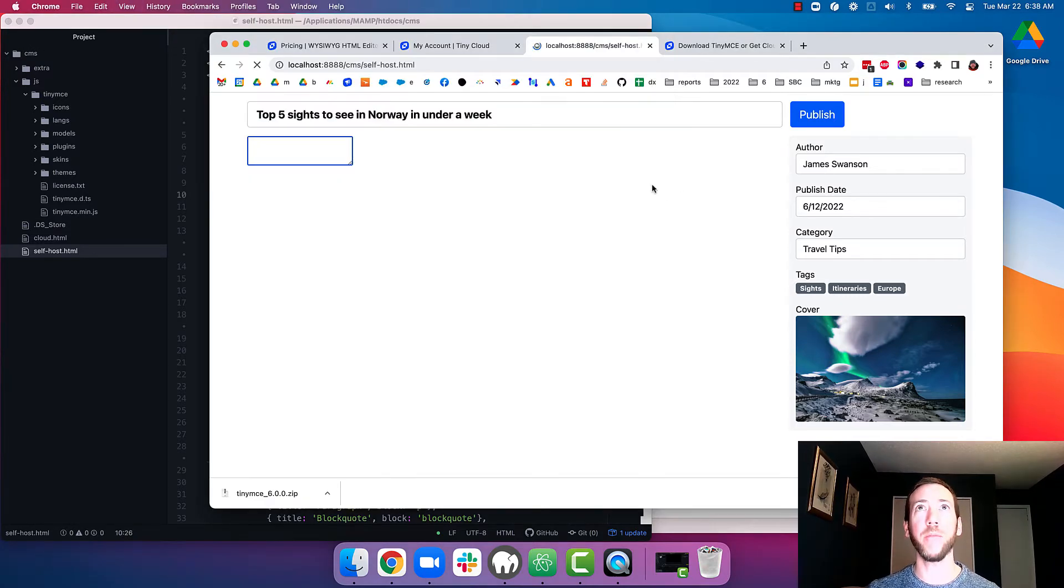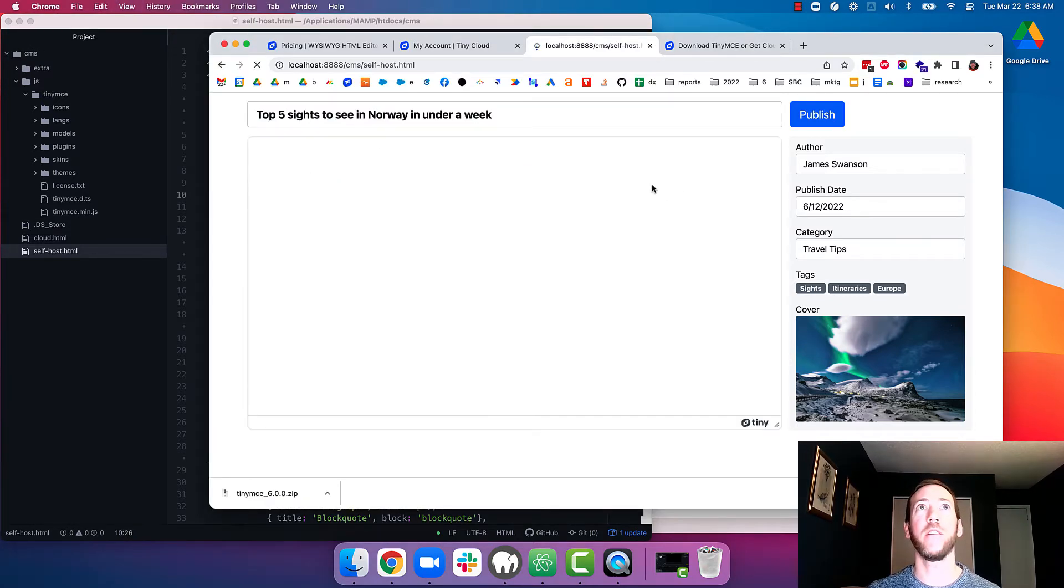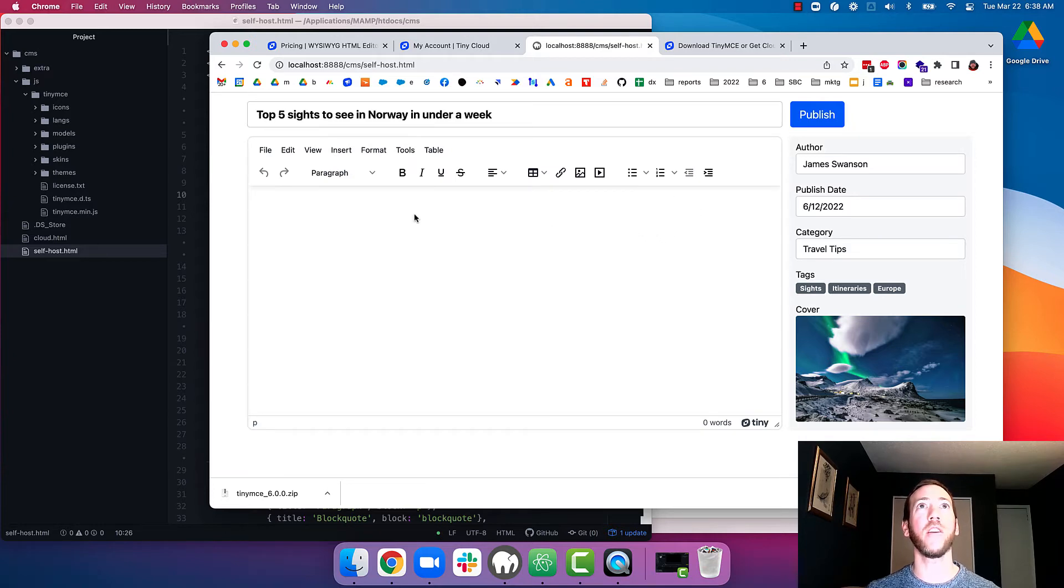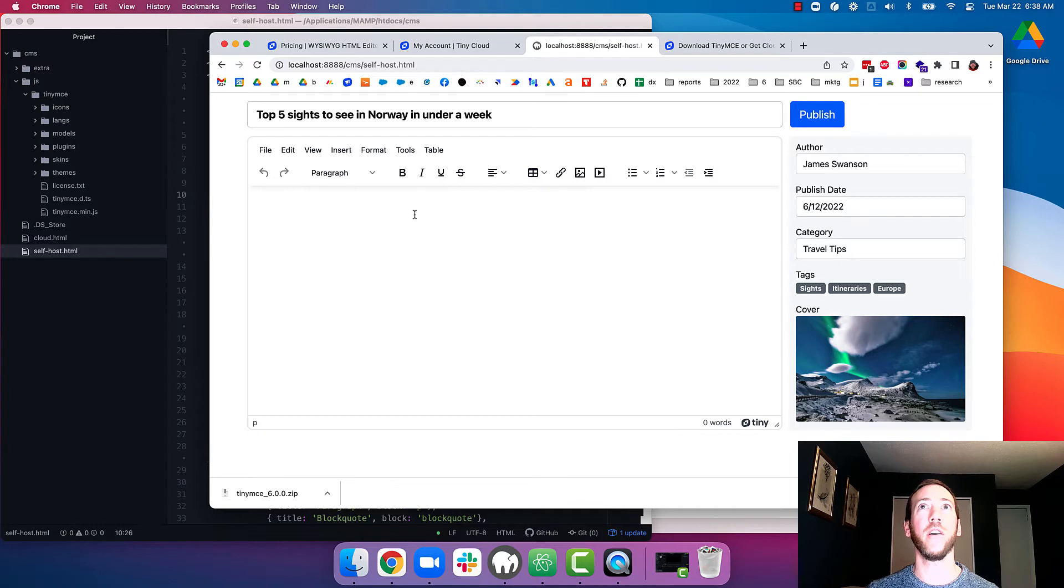We'll reload the page here. Okay, great. Looks like the editor is loading from the local JavaScript file.